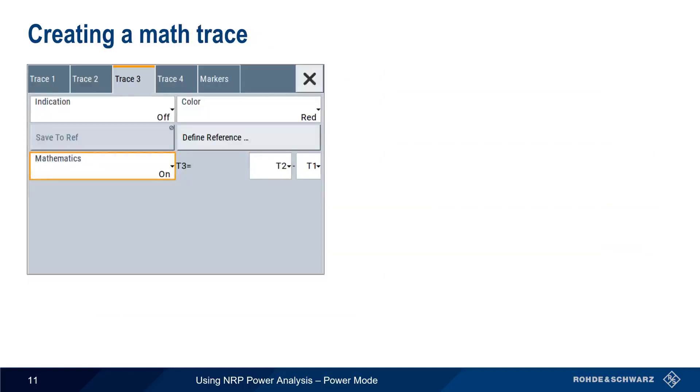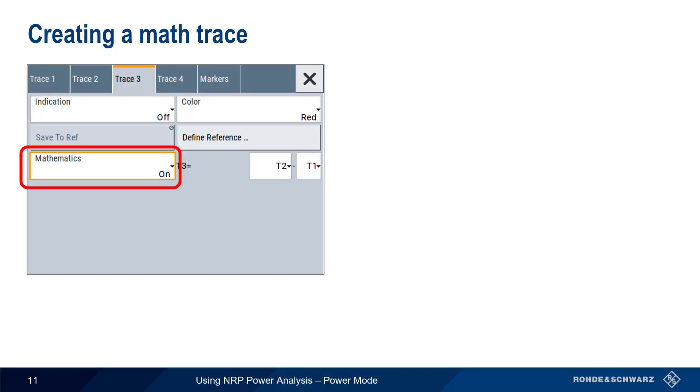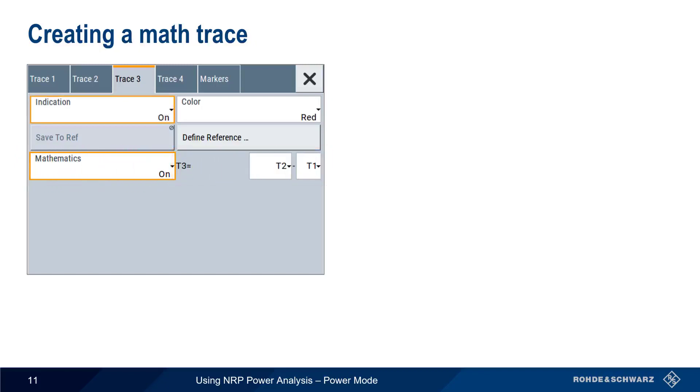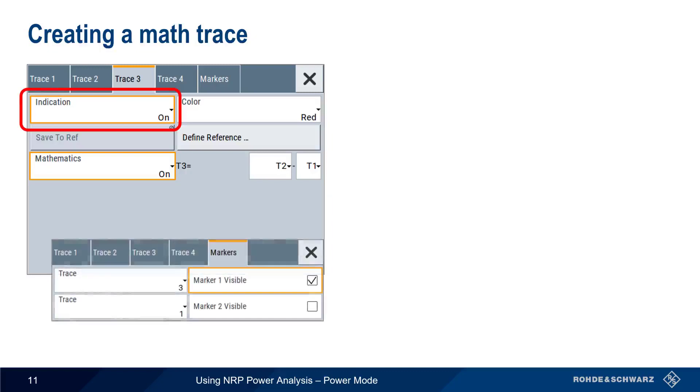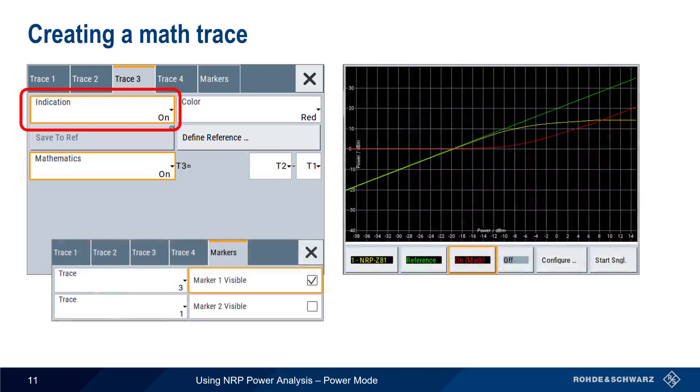We want to precisely determine the point where the measured value in trace 1 is 1 dB less than the ideal linear value in trace 2. To do this, we can use the mathematics function in the power analysis option. Trace 3 is defined as trace 2 minus trace 1, and after setting the indication on, we can see the difference between measured and ideal power, shown here in red.